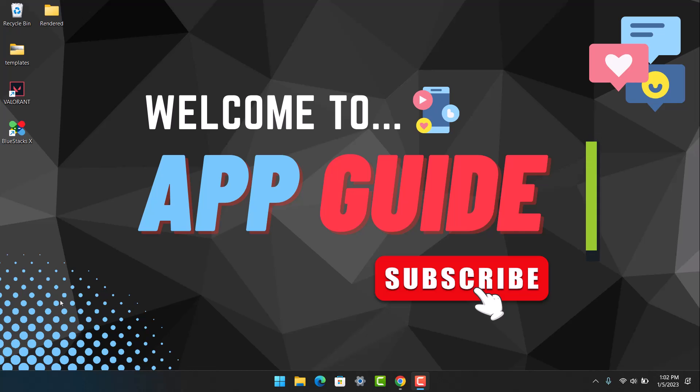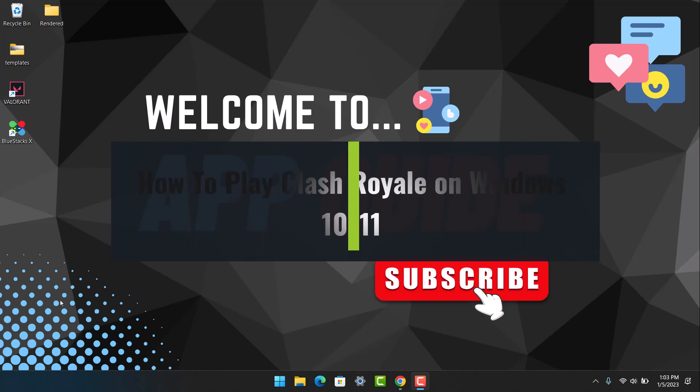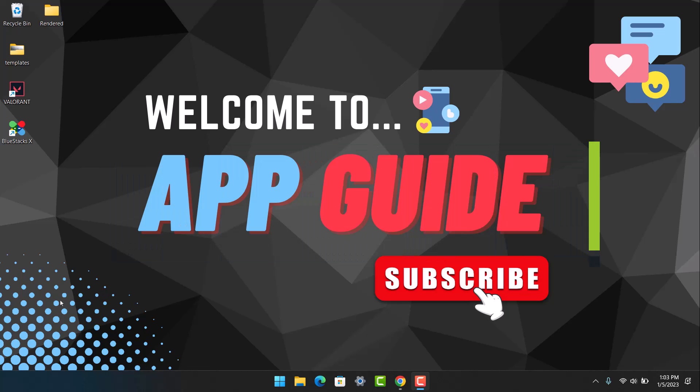How to play Clash Royale mobile game on your Windows 11 or Windows 10. Hey everyone, welcome back to our channel App Guide. In today's video, I'll simply show you how you can play the game Clash Royale on your PC, so make sure to watch the video till the end.